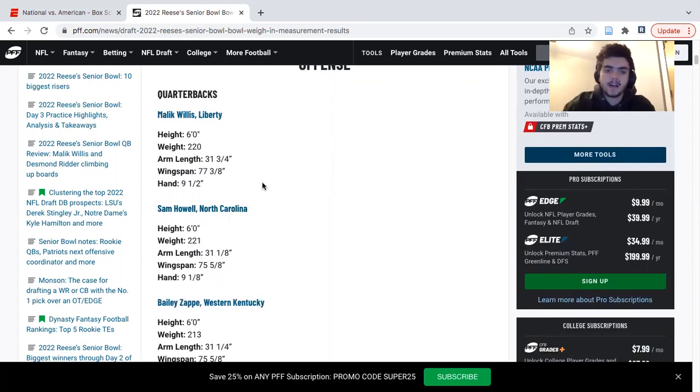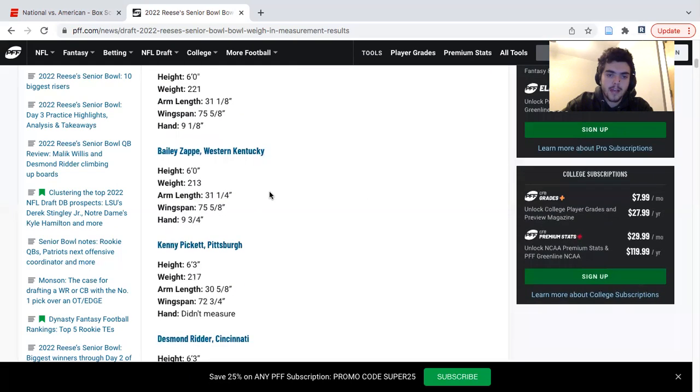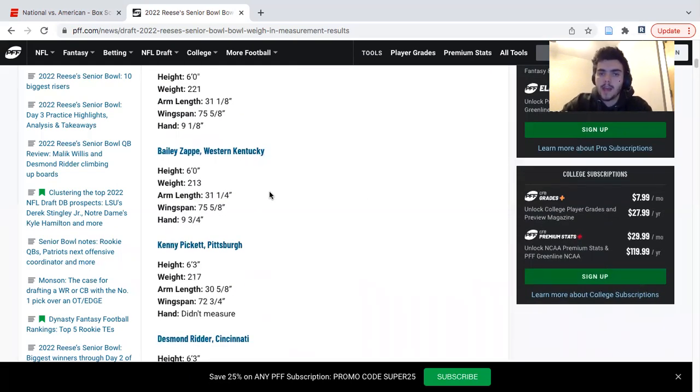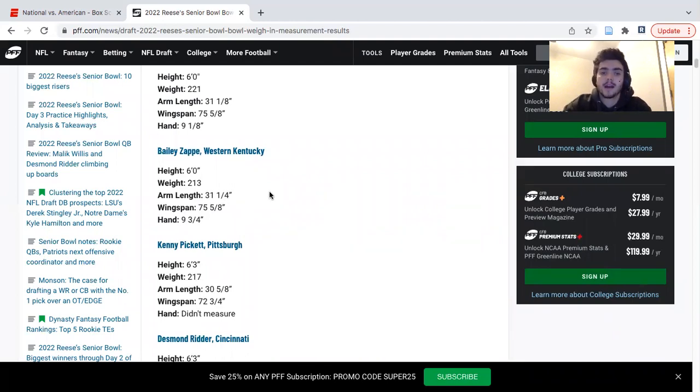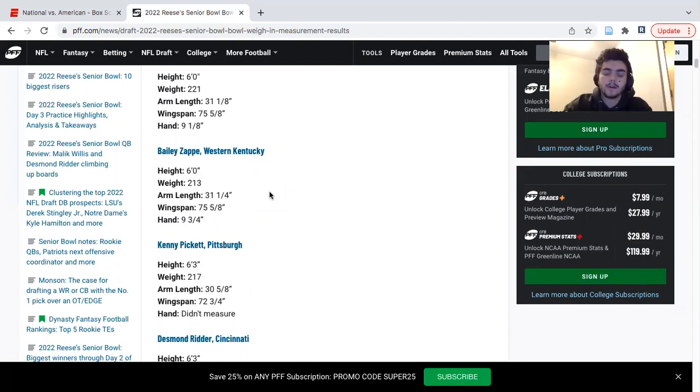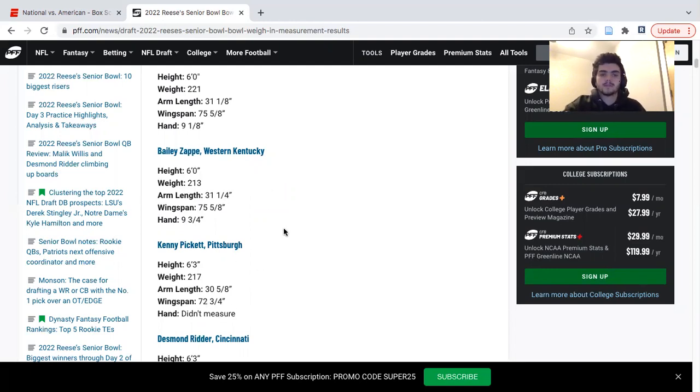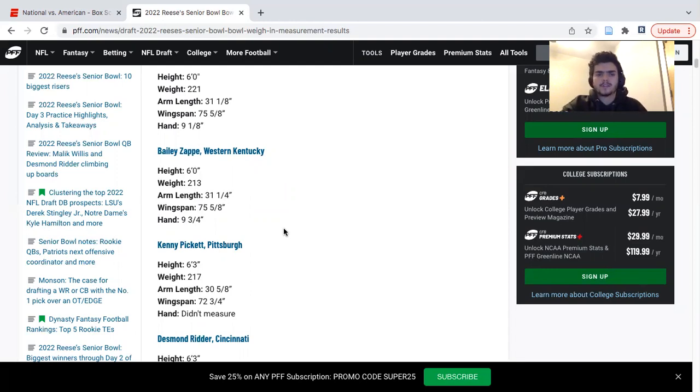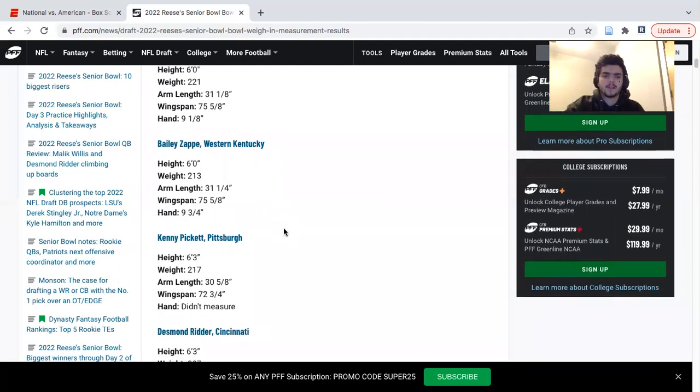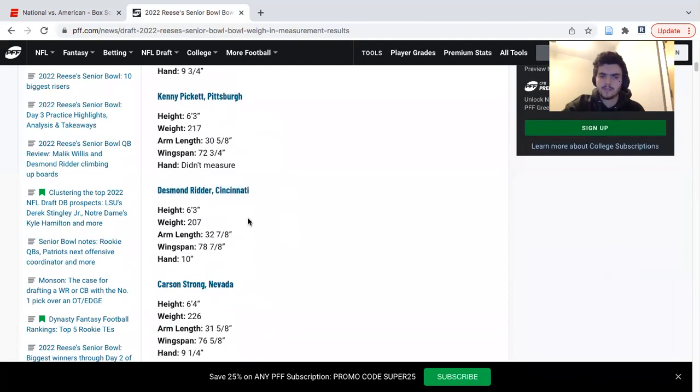Bailey Zappi, I heard he was eh in practice. Just the arm talent isn't there. He has great accuracy and great touch, you don't put up those numbers he did in college without that. That being said, he doesn't have the live arm that a Sam Howell, Carson Strong, or Malik Willis has. Kenny Pickett, obviously the hand size measurements are a question. That being said, I heard he put a solid week together.